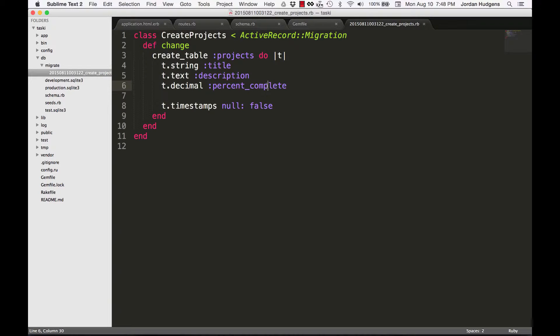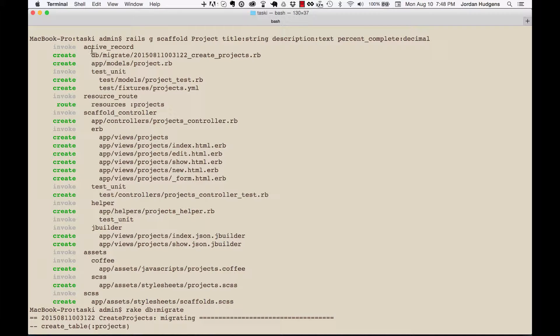It also created a project model file. You can get to it through 'app/models/project.rb' and right now it won't have anything in it because we haven't written any code in there. It doesn't need code in the model file in order to work because the controller is actually what's handling all the logic right now.